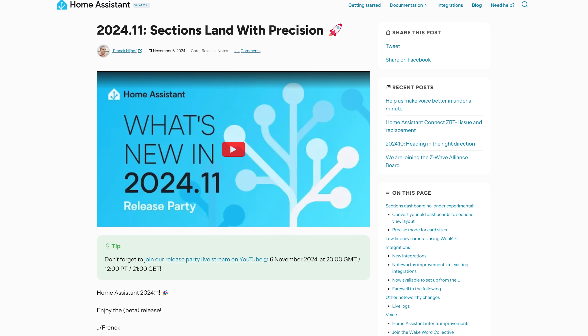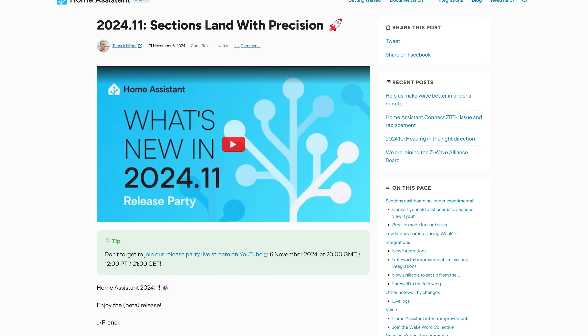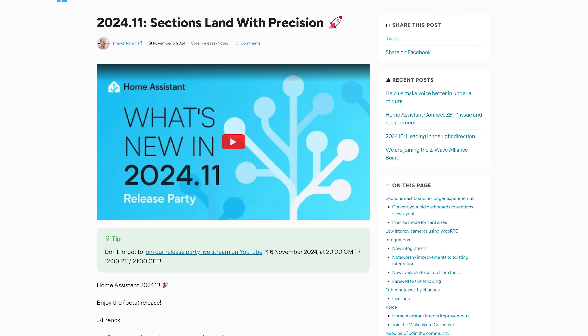We are now into the second last Home Assistant release of this year, as Home Assistant 2024.11 lands today which has a big dashboard upgrade, improvements to camera streams, more Assist language updates, and even more blueprints.